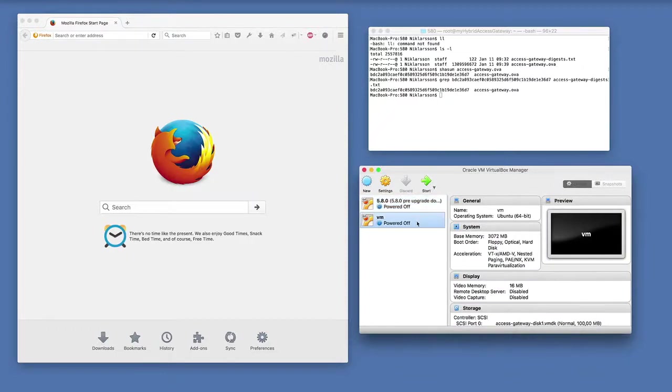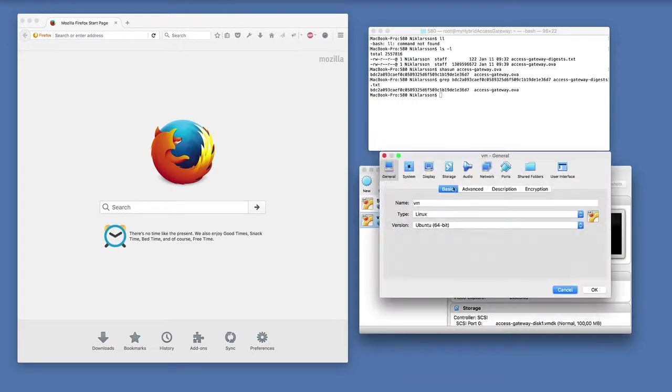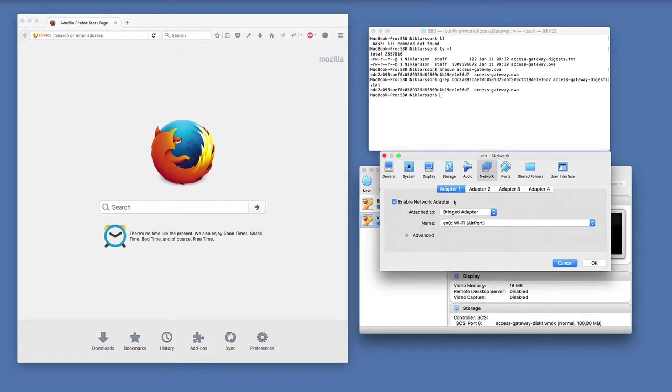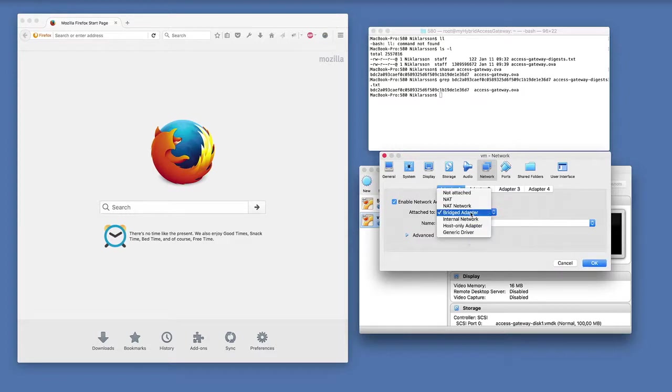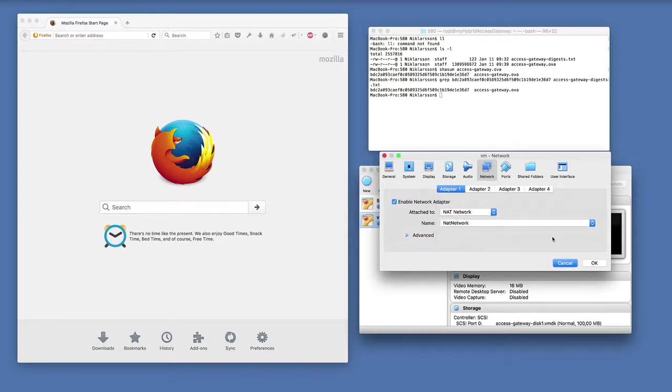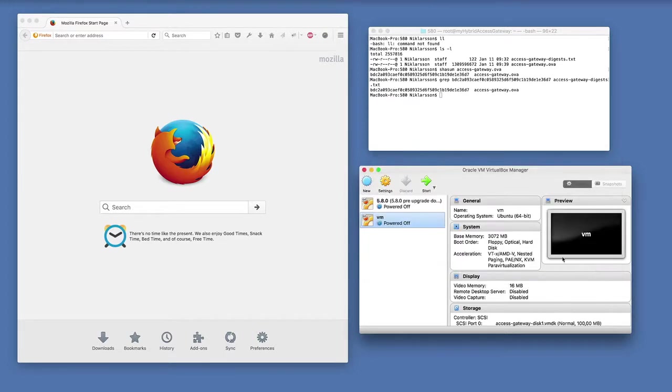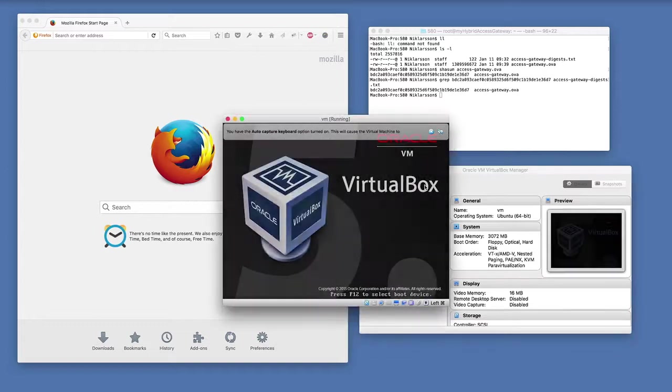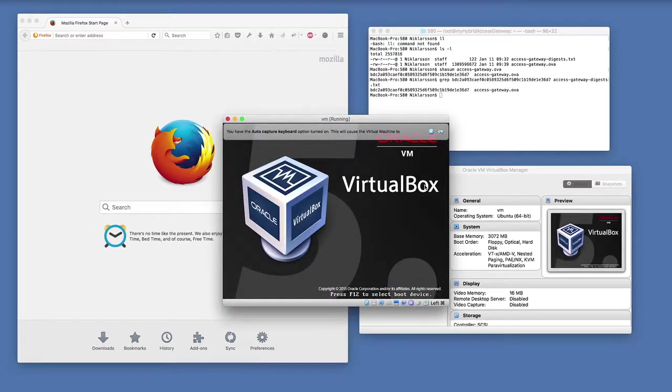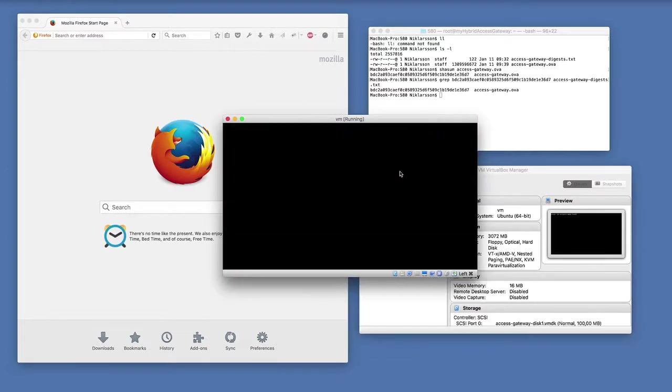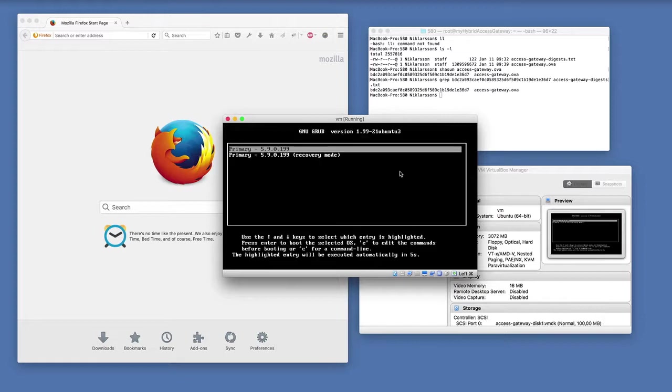Now I will check my network settings so that I have a network enabled. In this case I have a bridged adapter. I can change to a local network or a translated network. And then I just start the appliance and everything boots up.